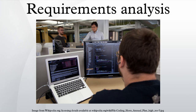Requirements analysis can be a long and tiring process during which many delicate psychological skills are involved. New systems change the environment and relationships between people, so it is important to identify all the stakeholders, take into account all their needs and ensure they understand the implications of the new systems.